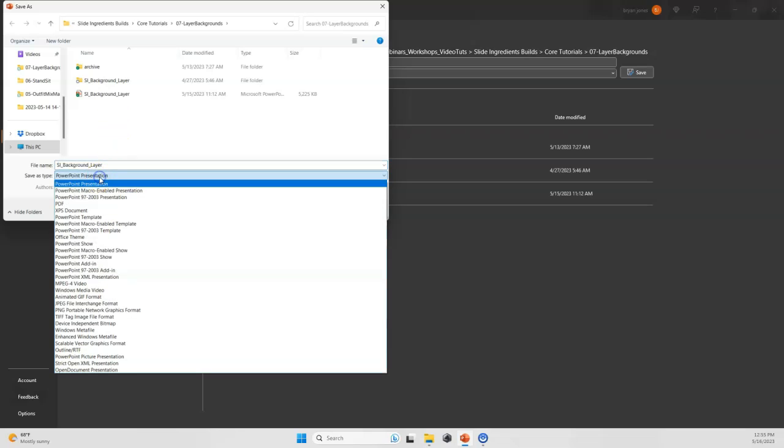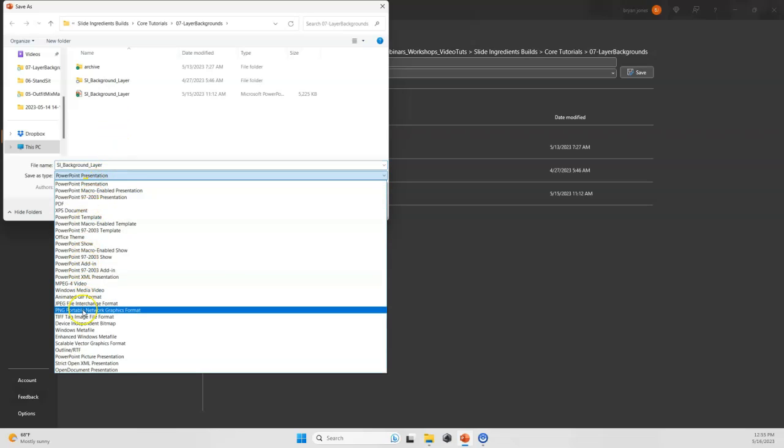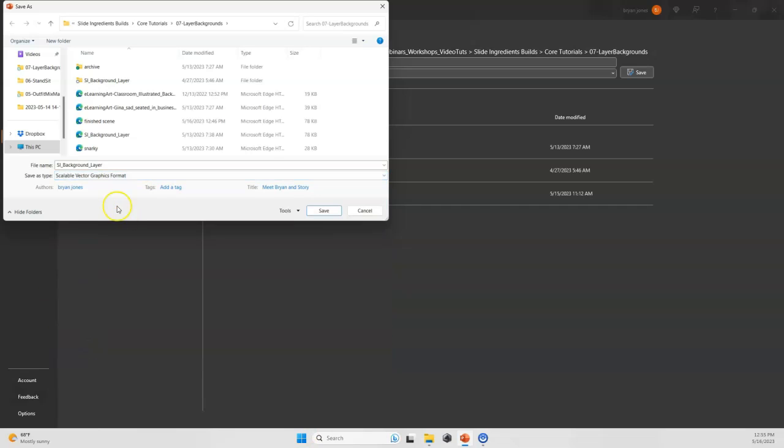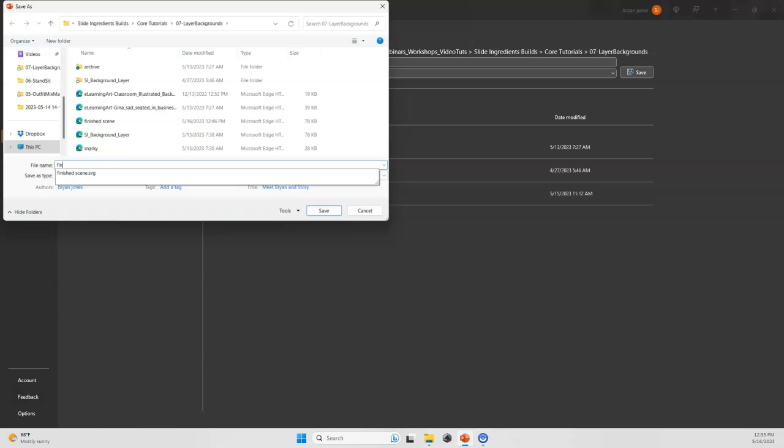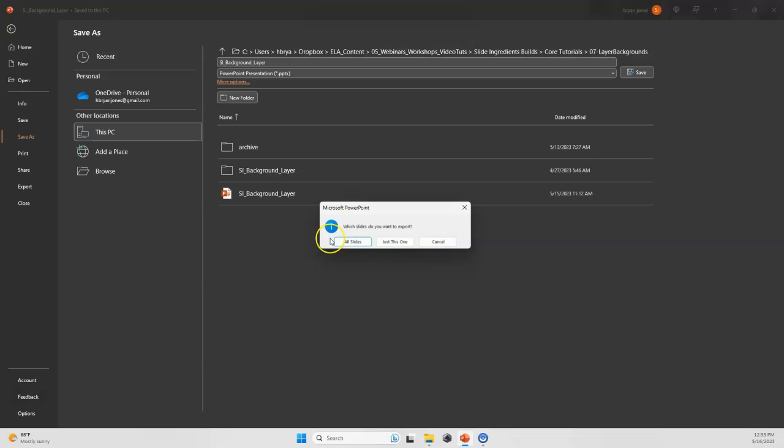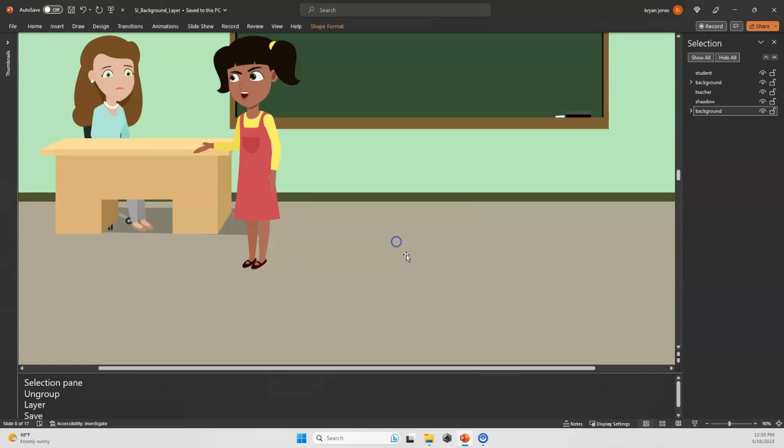Then I will save it as either a PNG, which is good. There's also the SVG since we're dealing with the vector files, and I could call this final scene teacher student. I'll click save, and I'm going to just do this one, although you can do all slides at once, which is pretty helpful if you're building a larger program.